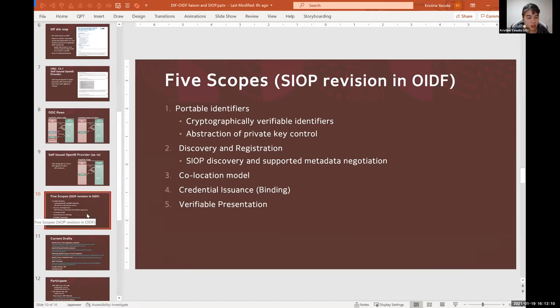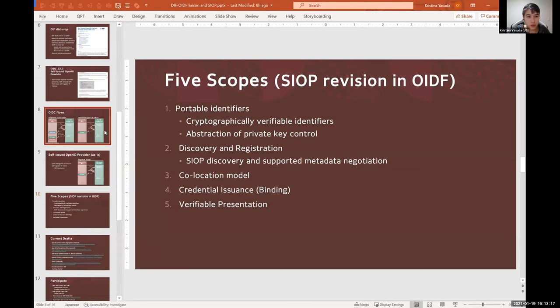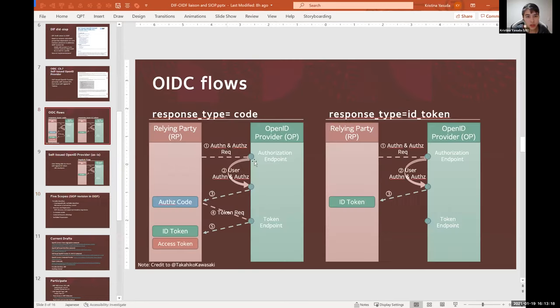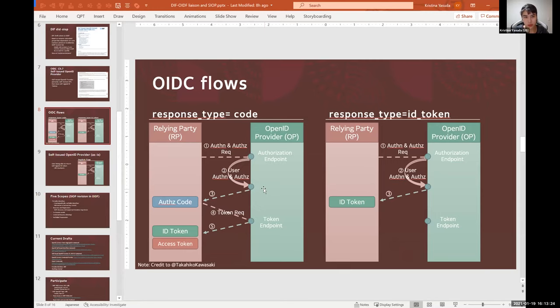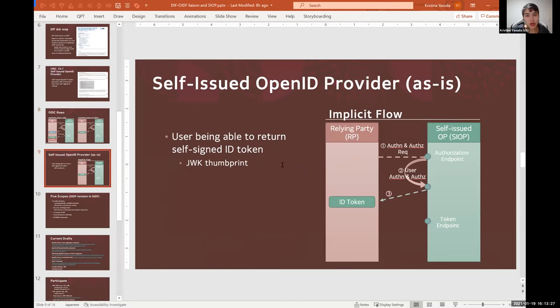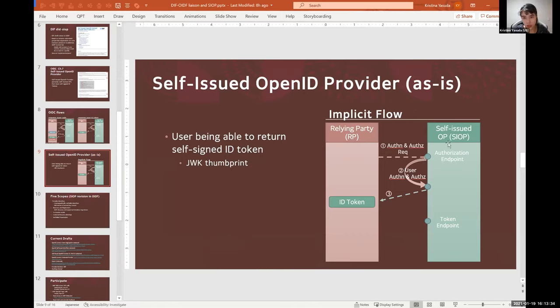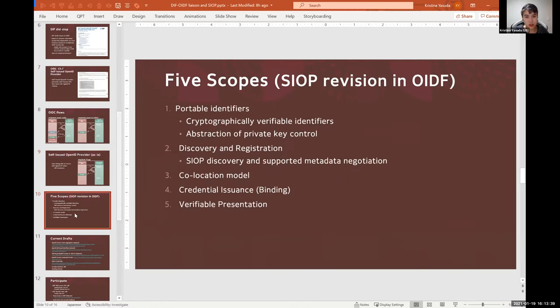And another big topic is discovery and registration. Because out there in the wild there are a lot of OpenID Providers who are conventional authorization servers, right? So how does an OP communicate that it's actually self-hosted, and how does a relying party know that it is a self-hosted OP? And how does a relying party communicate that it also supports DIDs for example?